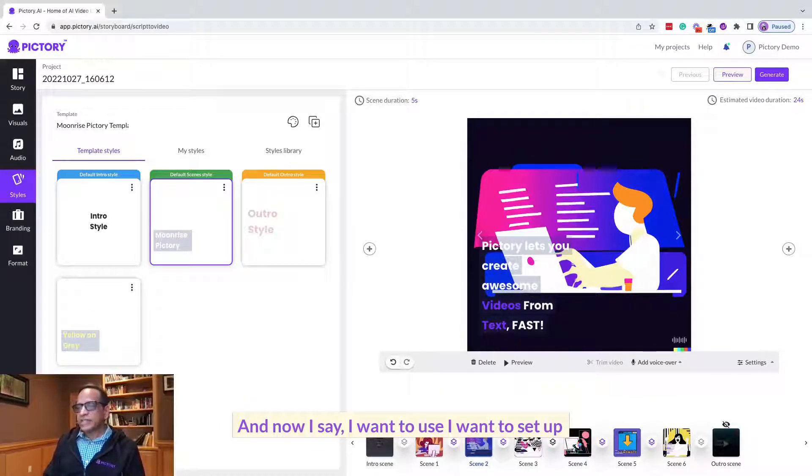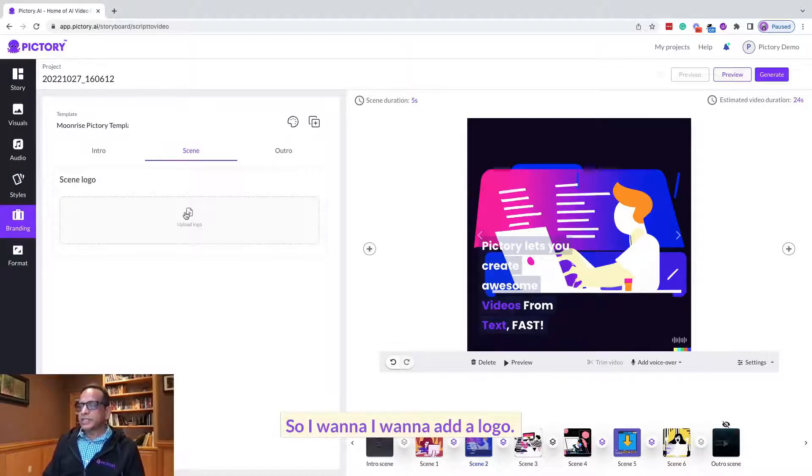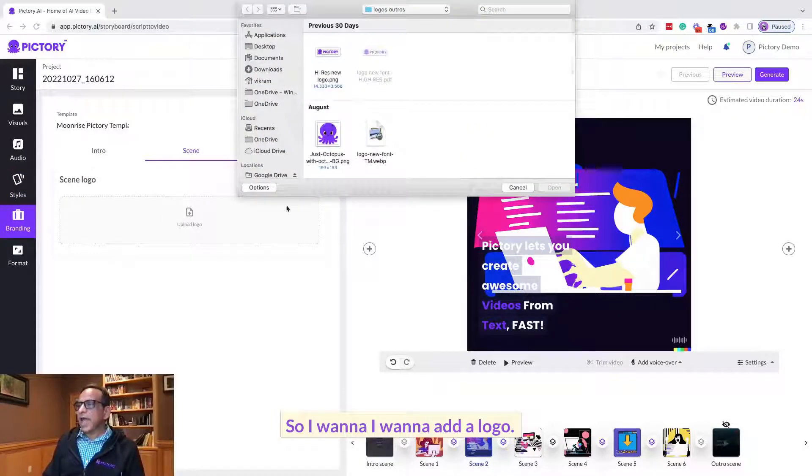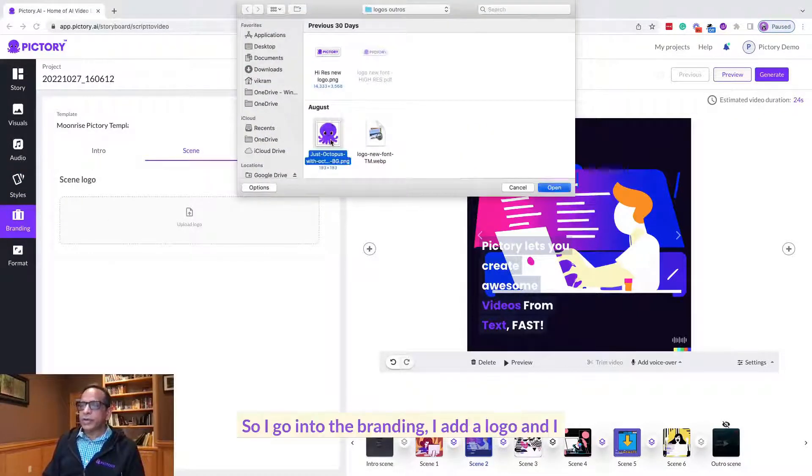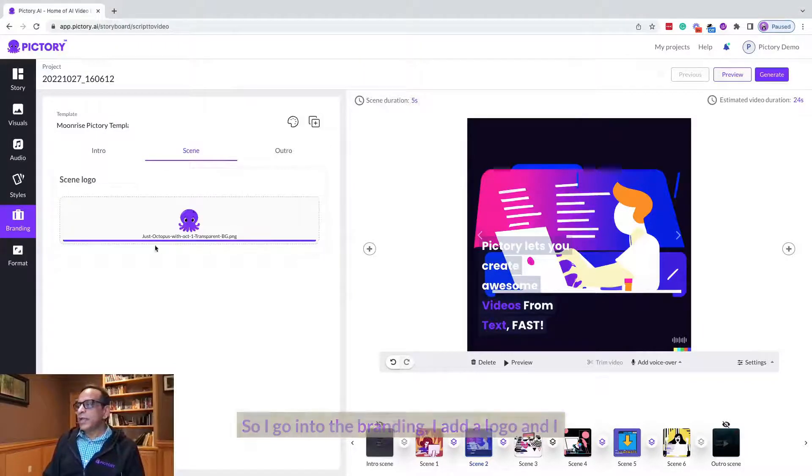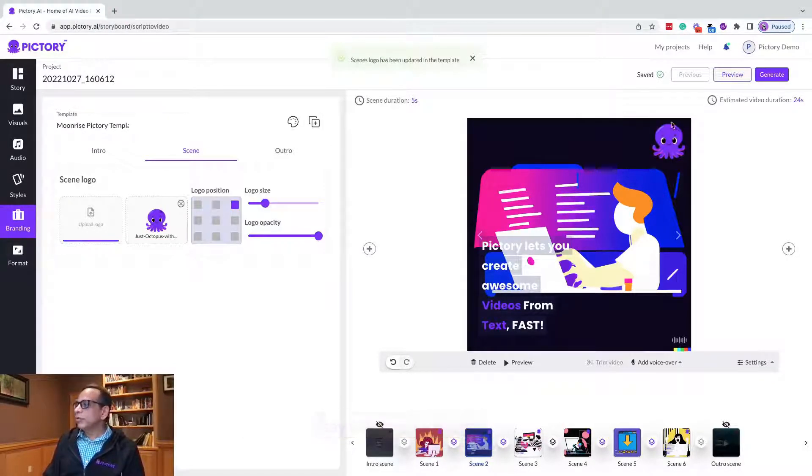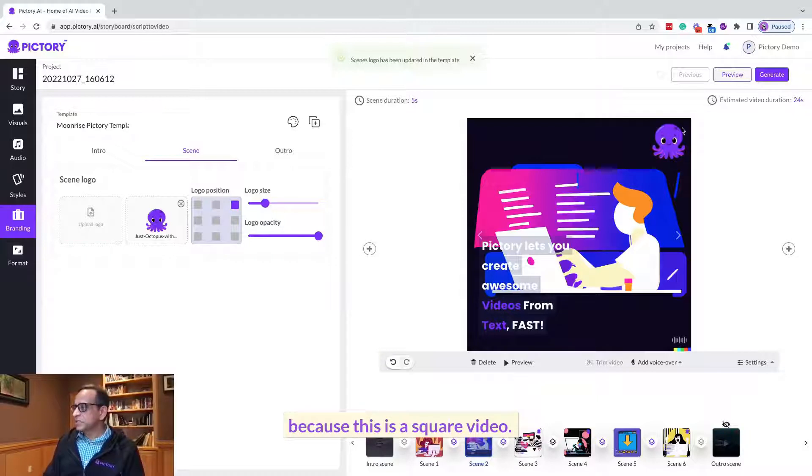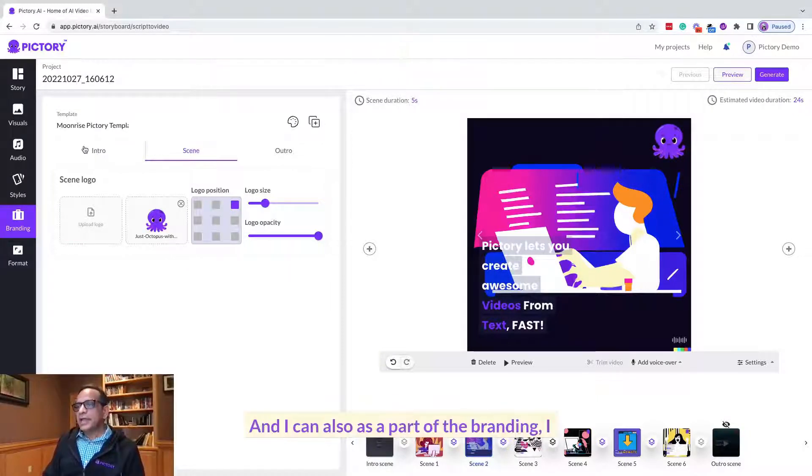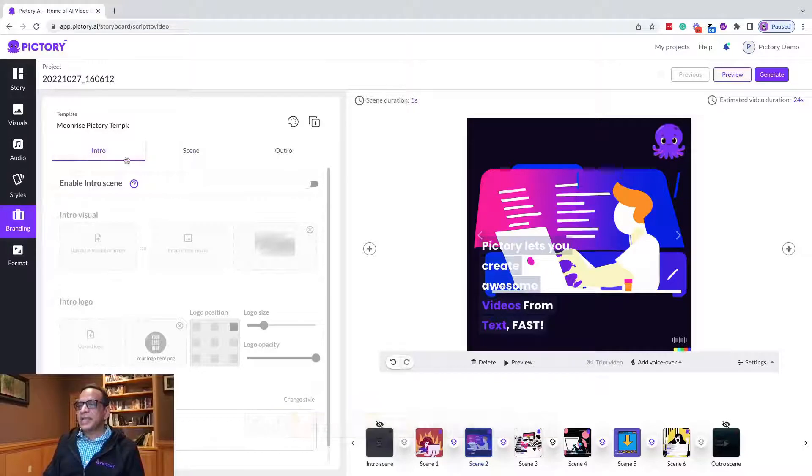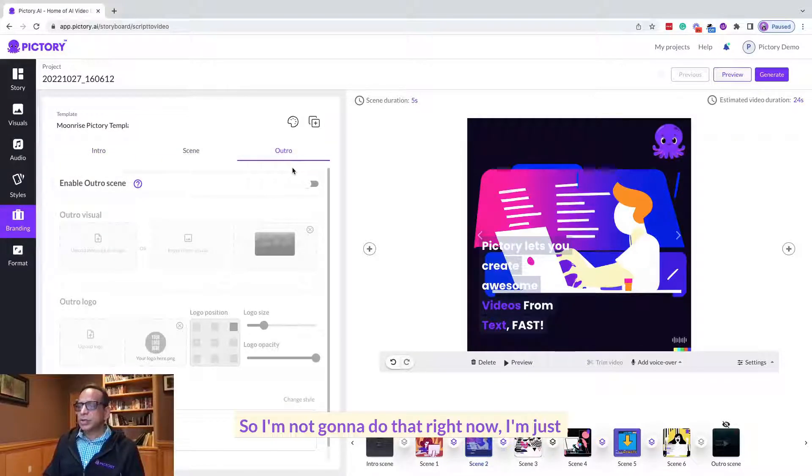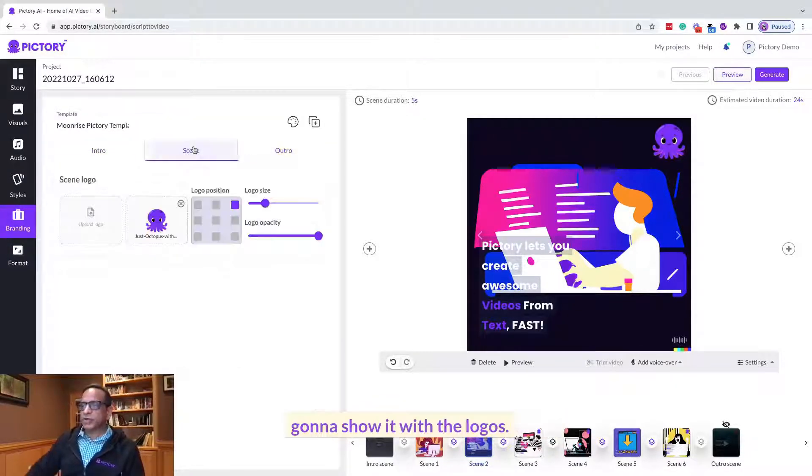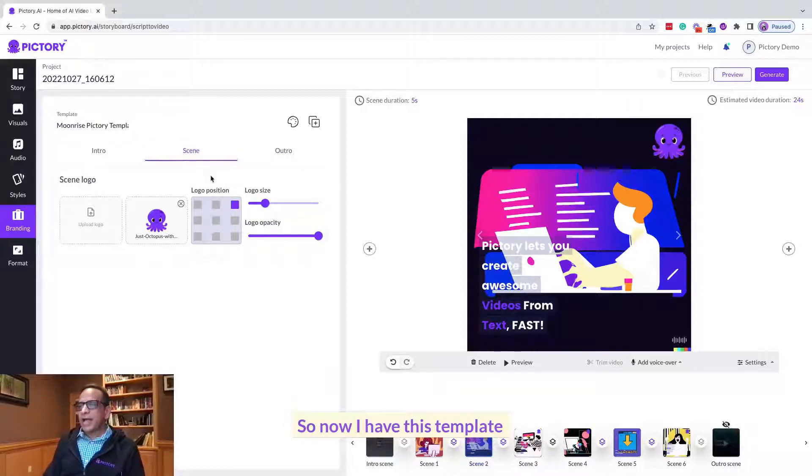Now say I want to set up some branding here, so I want to add a logo. I go into the branding, I add a logo, and I say use a square logo because this is a square video. I'm going to use my square logo. And I can also as part of the branding I can set intros and outros. So I'm not going to do that right now, I'm just going to show it with the logos.